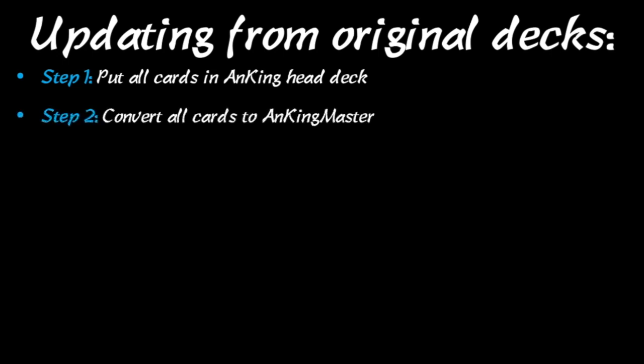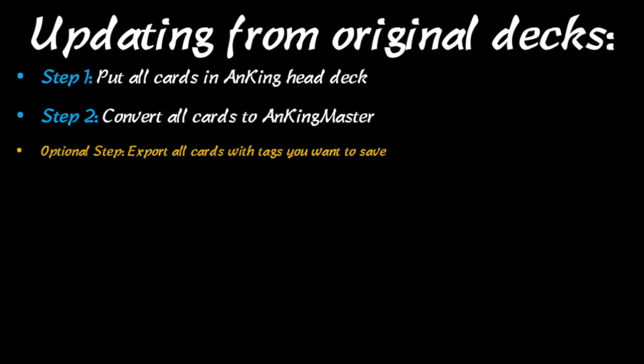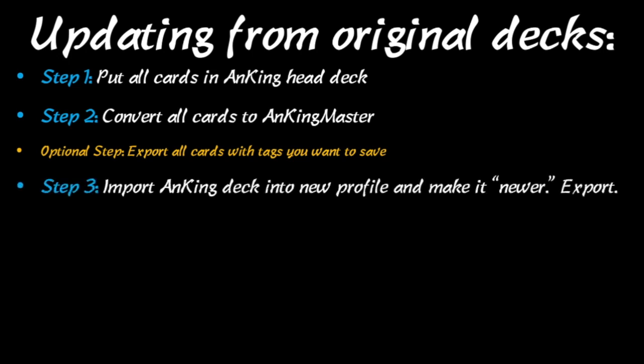Second, you're going to convert all cards to the new card type that I have. This is brand new. It's going to be only one card type and make everything much easier. Then there's an optional step where you can export cards with tags if you have tags that you want to save. Step three, we are going to import the AnKing deck into a new profile and make it newer.